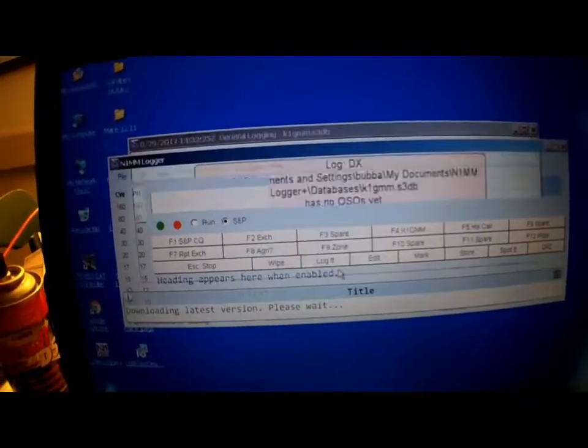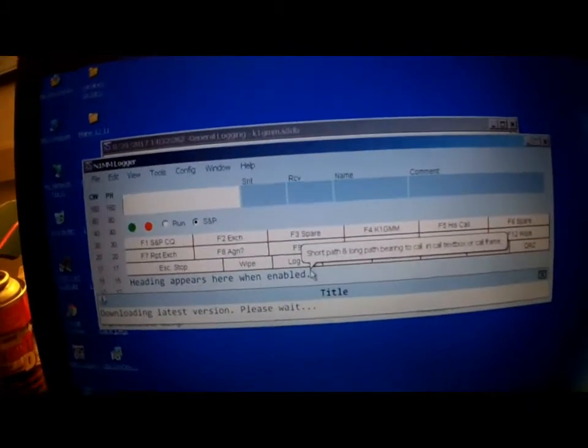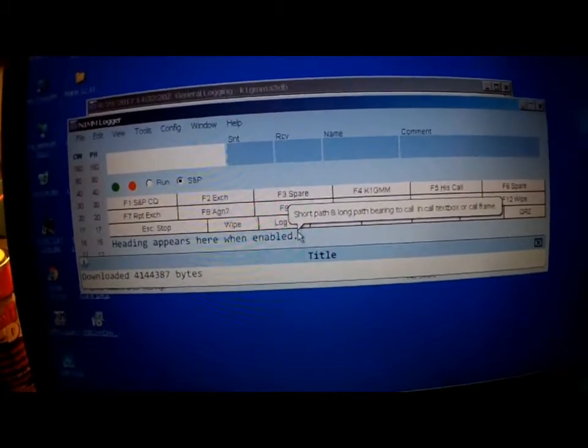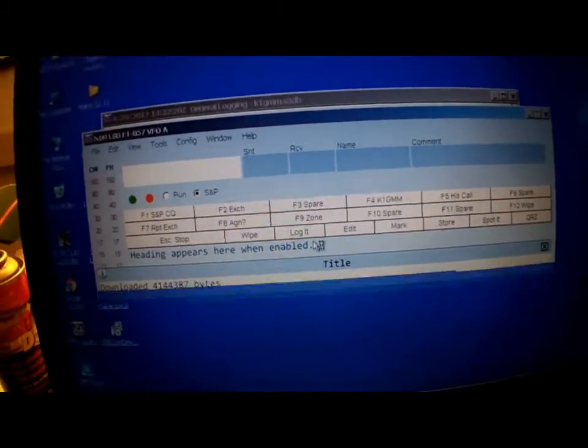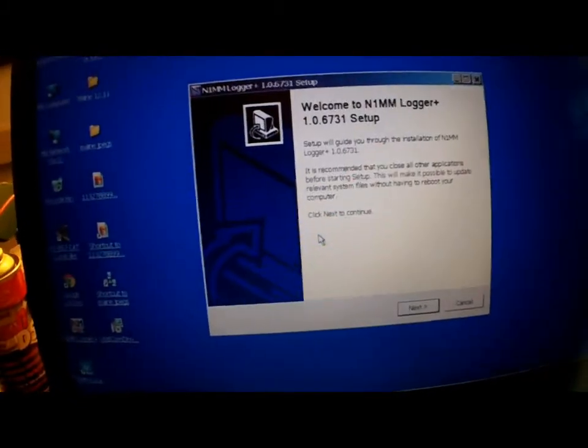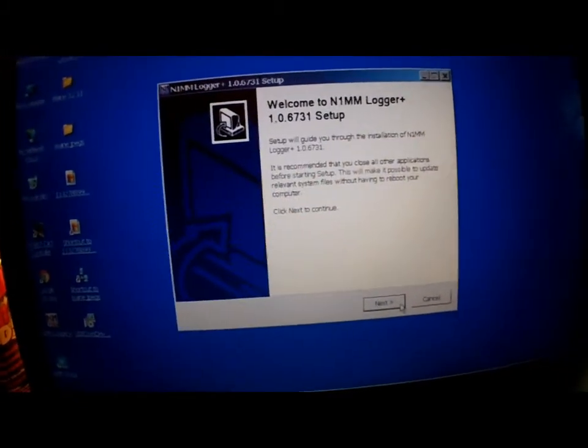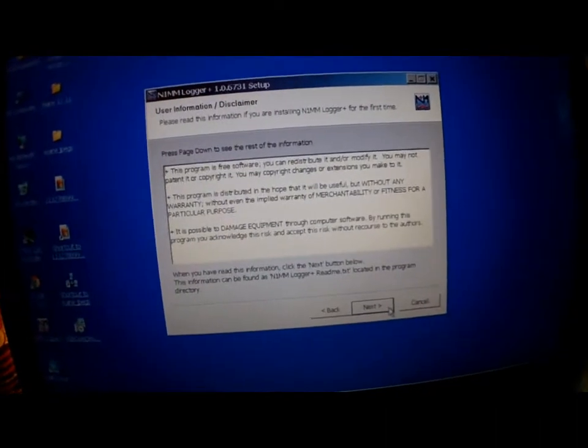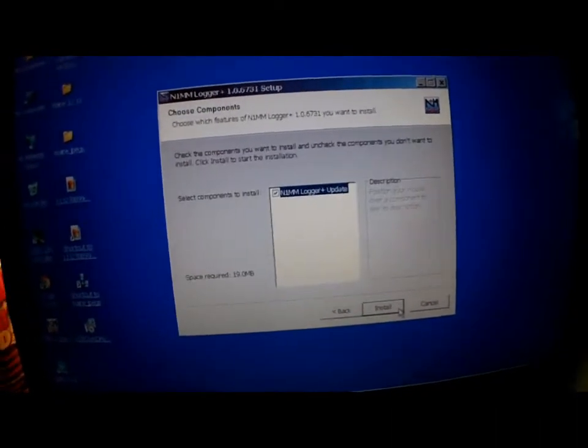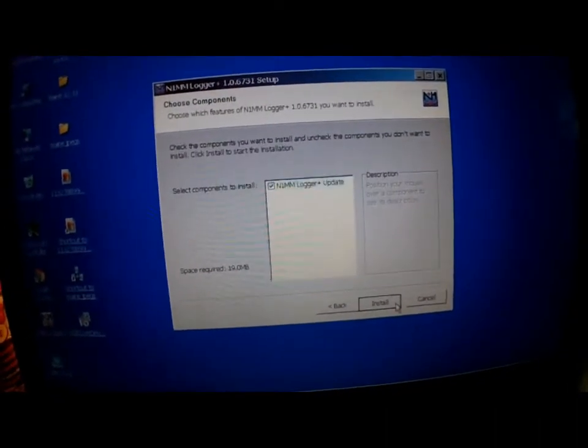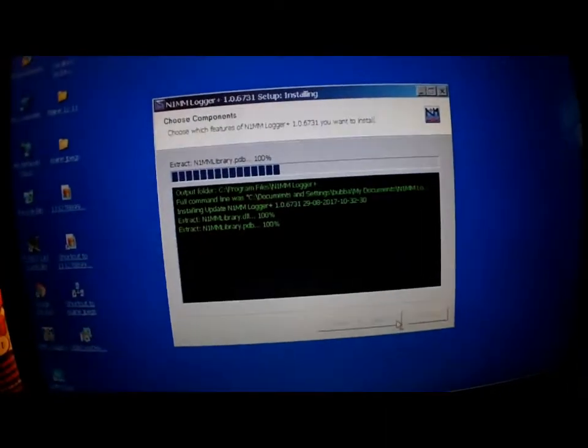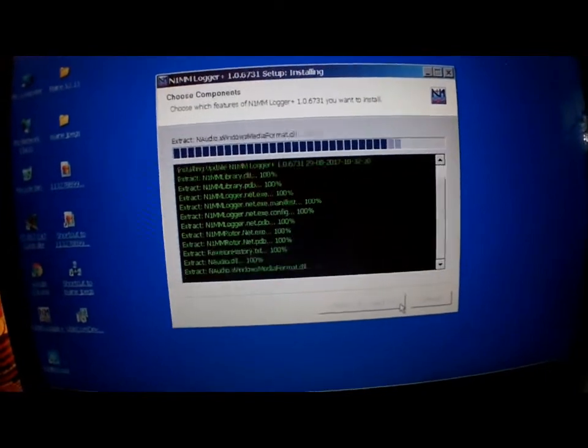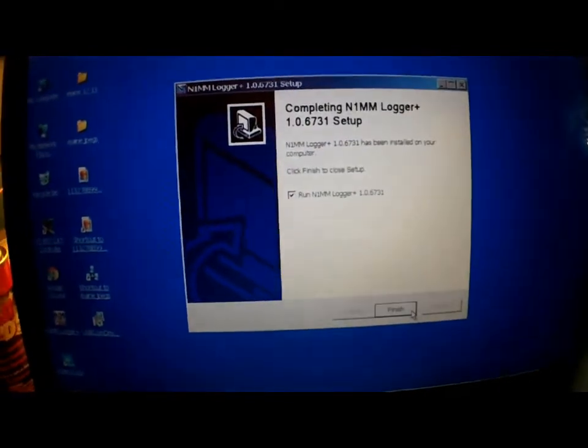Wait for this to load. This is running on an old XP laptop. Yes, there is an update available. Click OK. What it's going to do is it's going to close the program and it will run the update automatically for you.